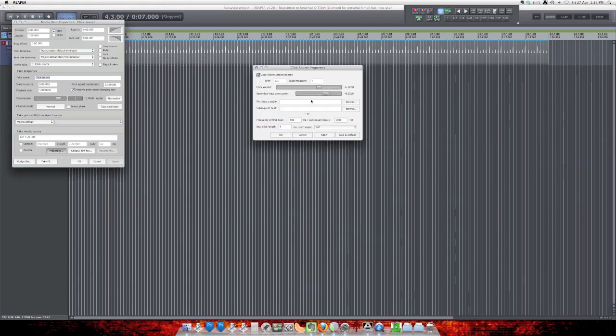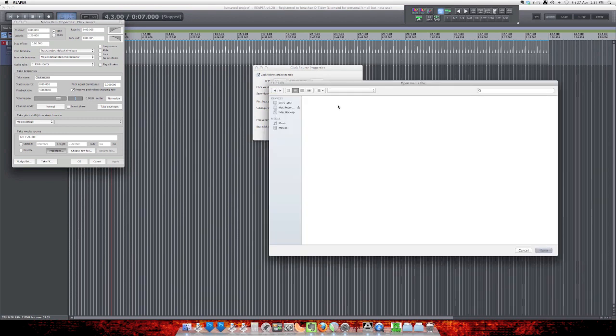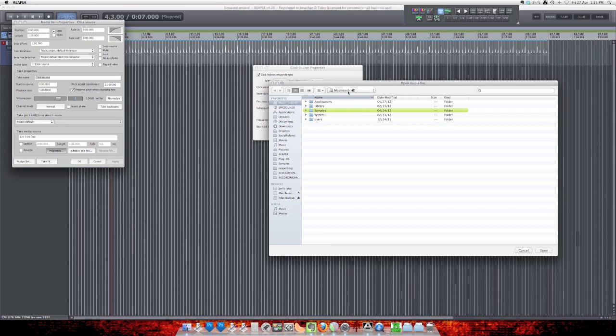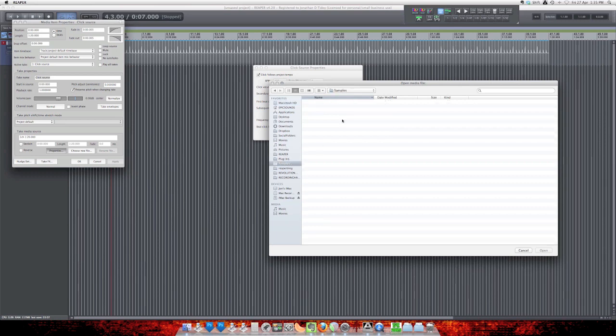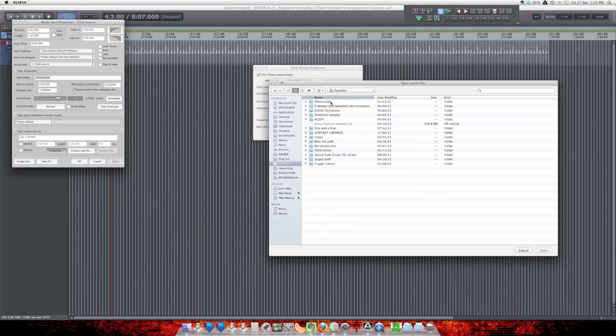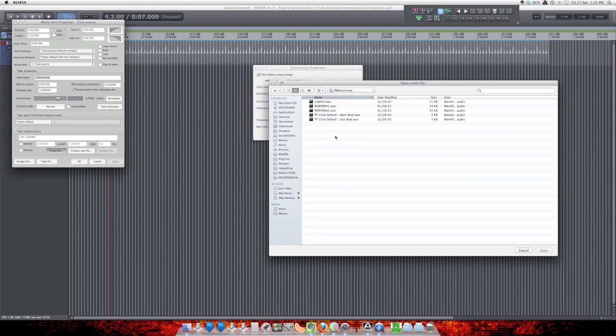And now we have a bunch of options. The first thing you'll probably want to do is change the volume here. But also, you can add in samples. So I will just grab some metronome samples that I have.